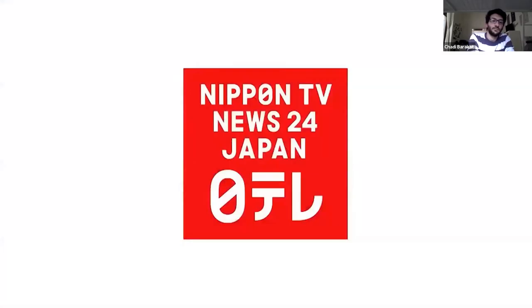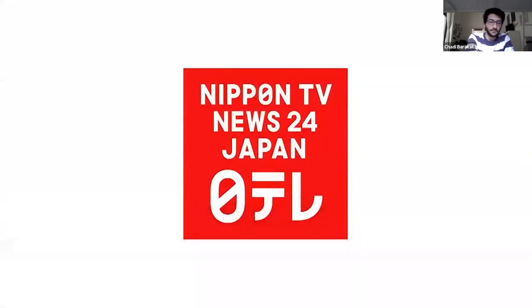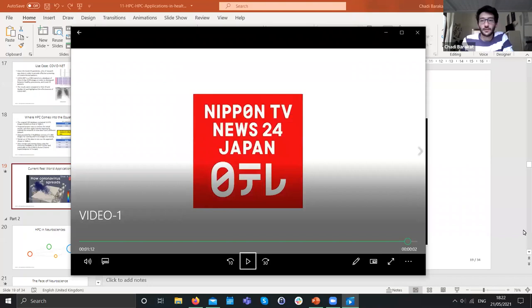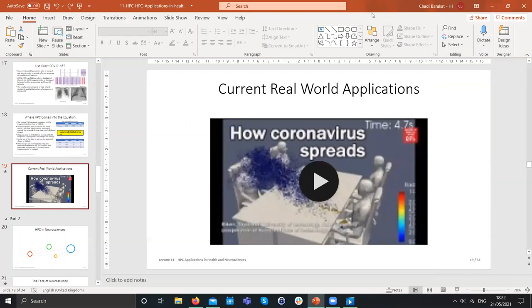And with that we get to the end of this part of the presentation. Hopefully you'll join us for the second part. Okay, Shadi — well done, thank you very much.